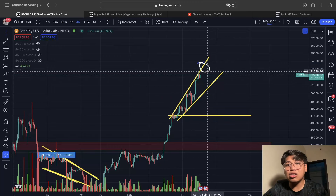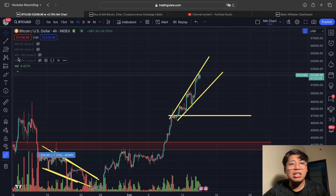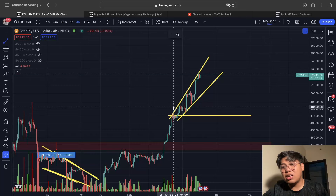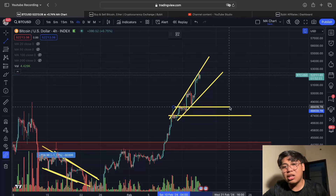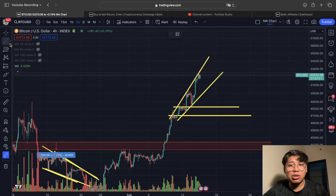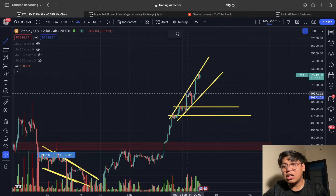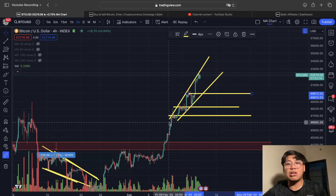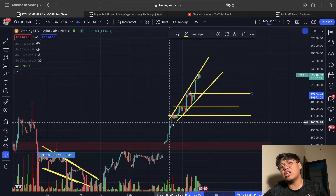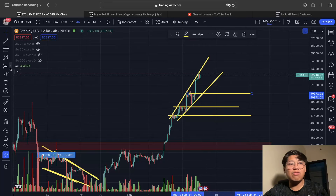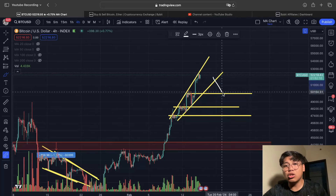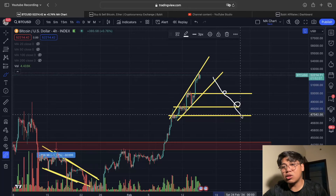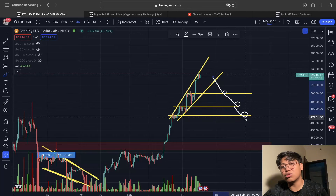The areas to watch: first is $47,500, next is $48,500 which is the next support area, and then around $49,900 or roughly the $50,000 US dollar level. Those are the areas we can target if we open a short position — those are our potential targets to monitor with the Bitcoin price action if it starts to pull back.